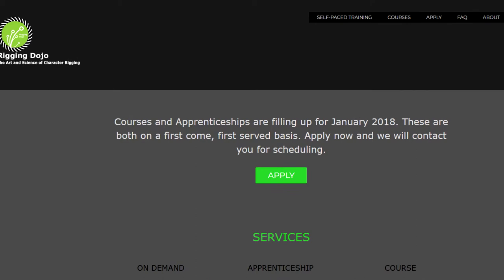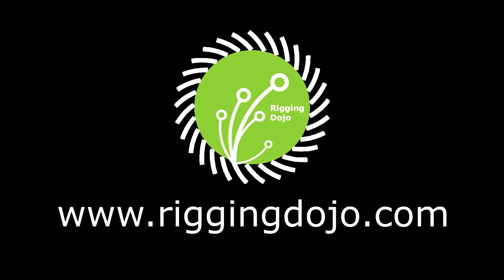This video is sponsored by Rigging Dojo, which offers training courses for rigging and technical art from veterans of the industry. Head over to Rigging Dojo to find more about it.